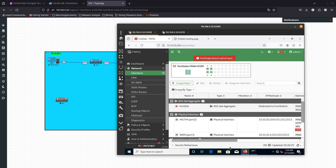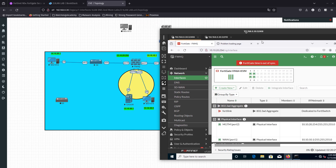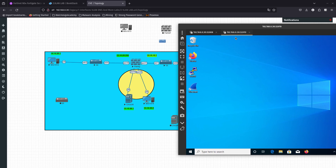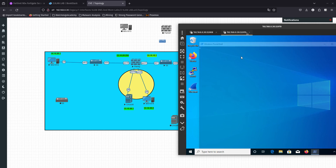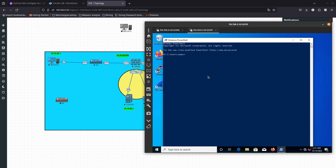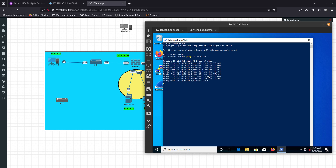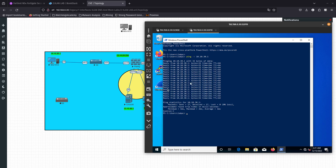If you didn't have a virtual switch — if these two interfaces were not on a software switch — you would have to create a firewall policy for these two devices to communicate with each other. But since they are on the same software switch, they can communicate freely. It's like a virtual switch, similar in concept to a Cisco switch but implemented in software.